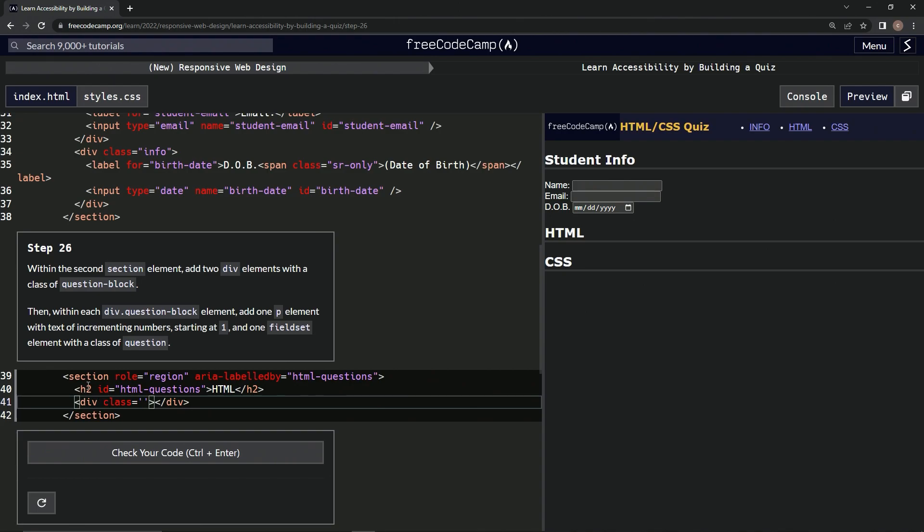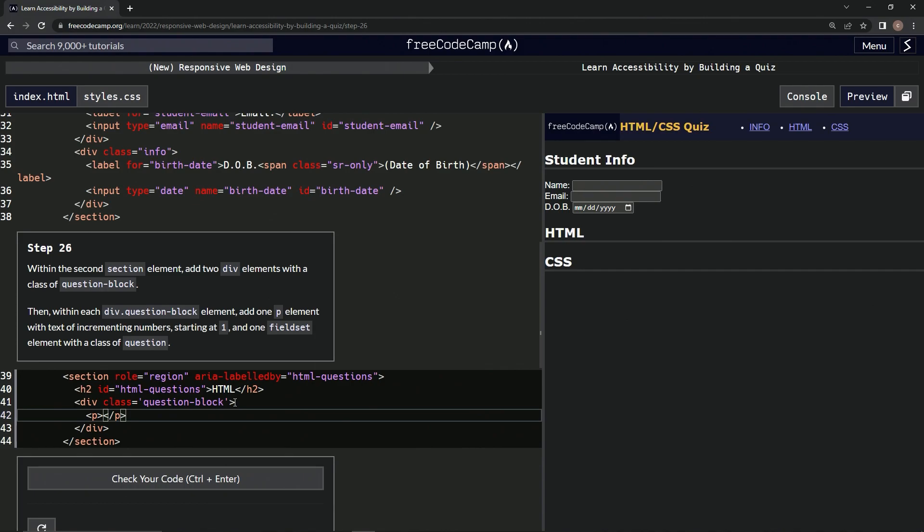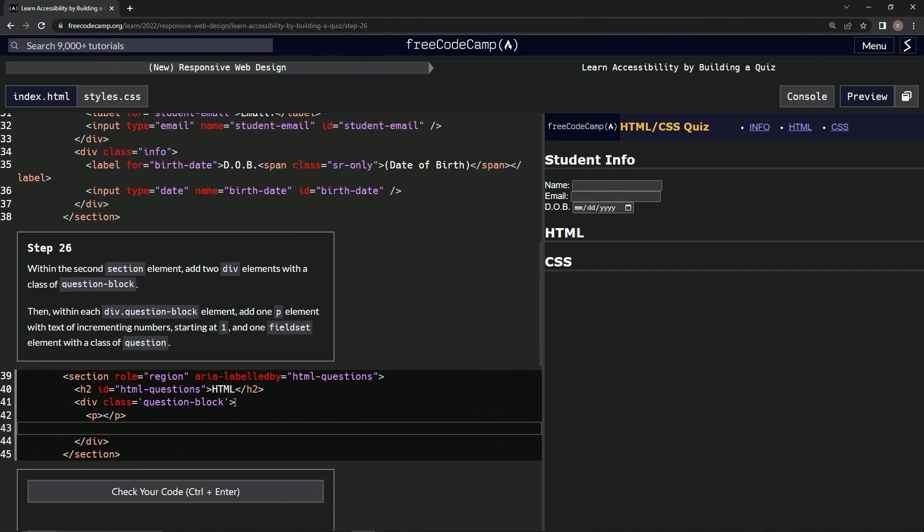Now within each div question-block element, we're going to add one p element. So we'll have one p element, slash p.